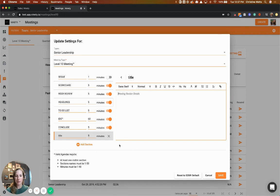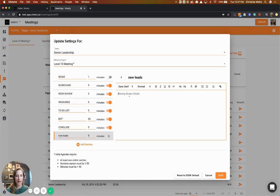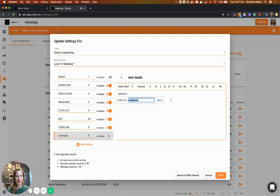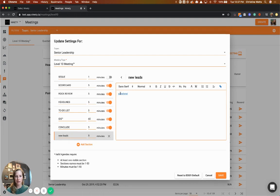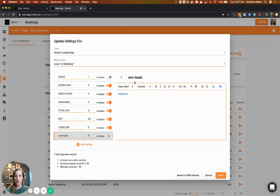up during the meeting in this specific section. For example, in a sales meeting where you go through new leads, you want to put that in and then add a link to Salesforce. We can type 'Salesforce,' highlight that, and enter the URL. Now that's a hyperlink you can click on during the meeting. That's how you would